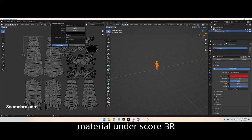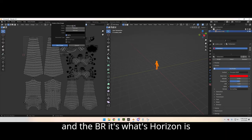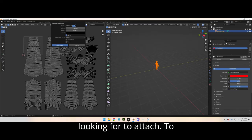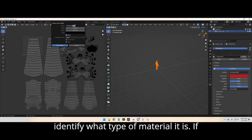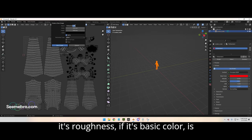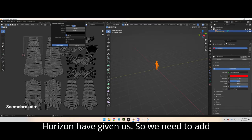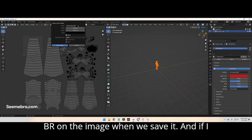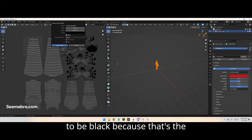The name should be the material name underscore BR. The BR is what Horizon is looking for to attach to the object and to identify what type of material it is — if it's roughness, if it's basic color, if it's see-through — all of the options that Horizon has given us. We need to add BR on the image when we save it.